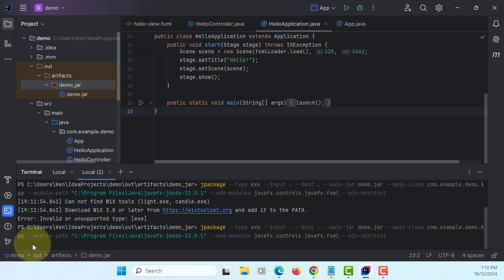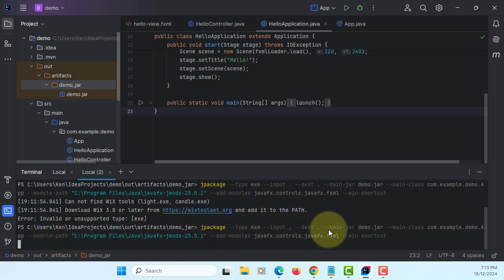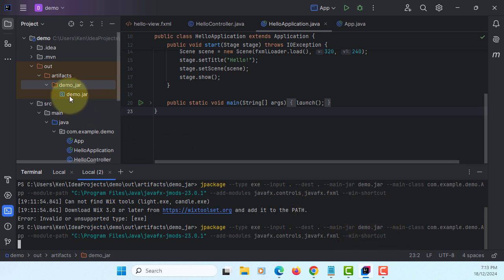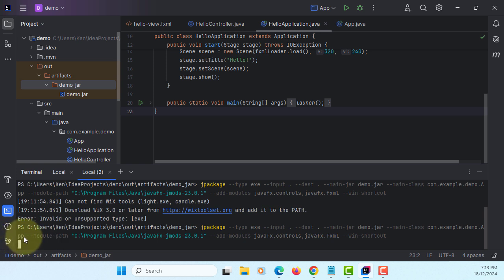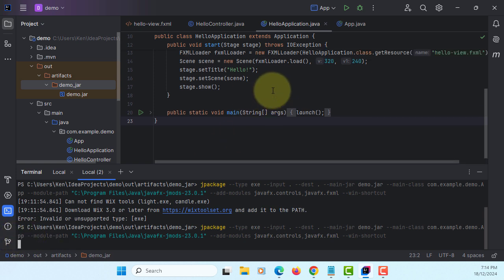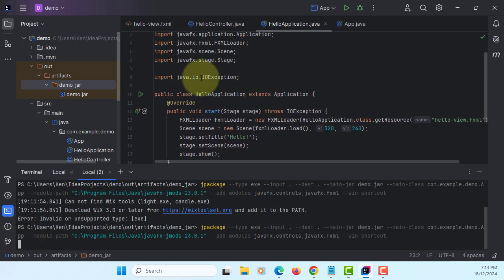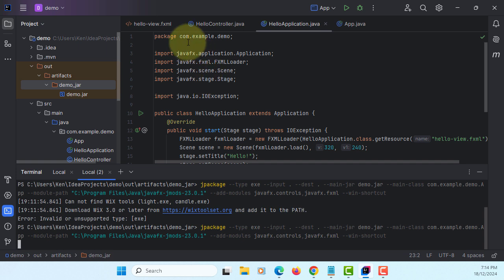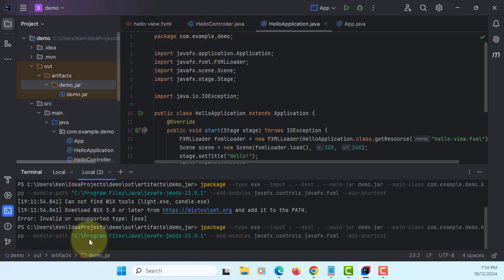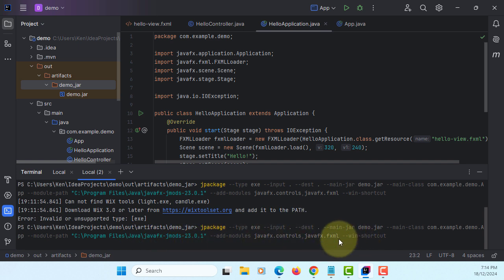The command is jpackage, type is exe. By default I'm using input current directory. Under project demo job destination current directory, we have a main class with package name com.example.demo, and the main class is app class. Then module path, and Windows shortcut to create on desktop.